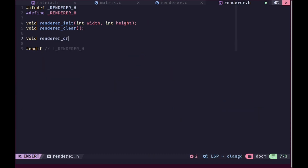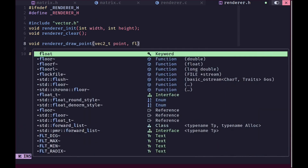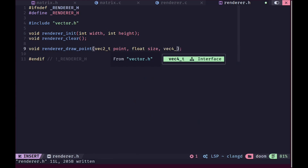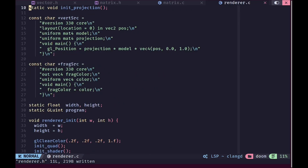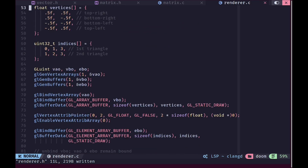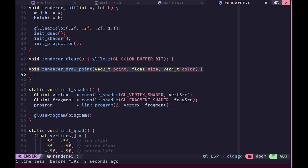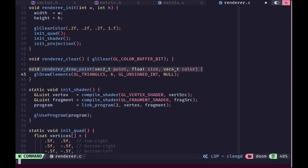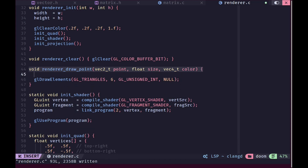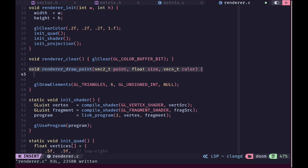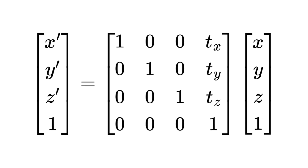So let's create a function to draw something on the screen. We'll begin with the simplest primitive — a point — and we'll take a vector2 representing the point's position and a float for size. We'll also permit the user to provide a color. Inside render.c we'll need to set two more uniform variables. We'll call gl_draw_elements using gl_triangles as the type, unsigned int as the data type, and null for the indices since we are providing them in the buffer. Now we need to calculate the model matrix and put it in the uniform variable.